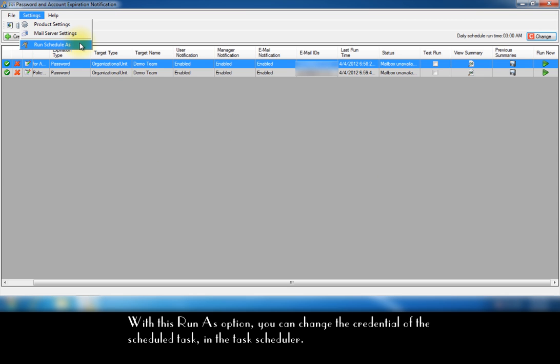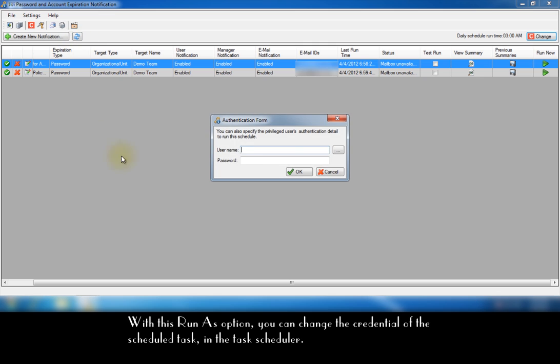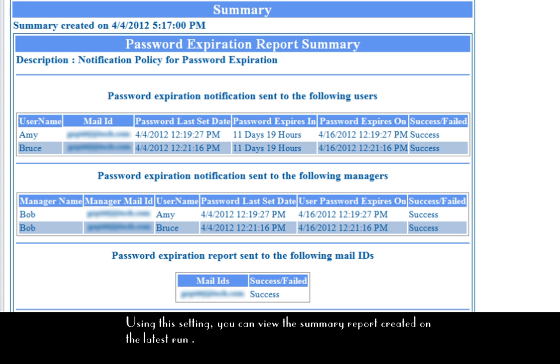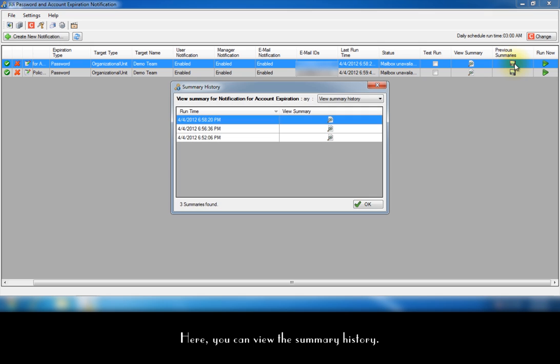With this run as option, you can change the credential of the scheduled task in the task scheduler. Using this setting, you can view the summary report created on the latest run. Here you can view the summary history.